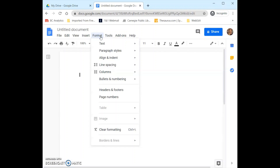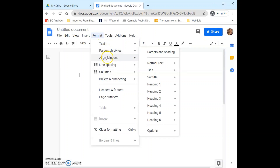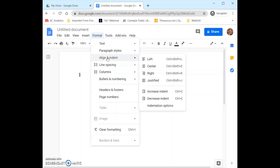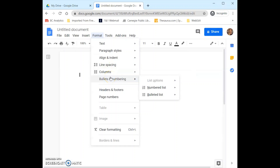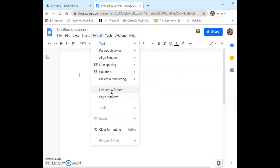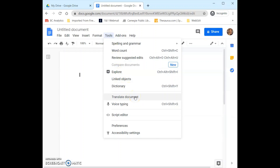Format is also very similar to Word. This is where we can change the format of our document including things such as the text, paragraph styles, alignment, indentations, line spacing, columns, and then we can add bullet points in numbered lists as well as page numbers, headers, and footers. Finally we have Tools right here, which includes tools such as spelling and grammar, word count, a dictionary, and we can translate the document.